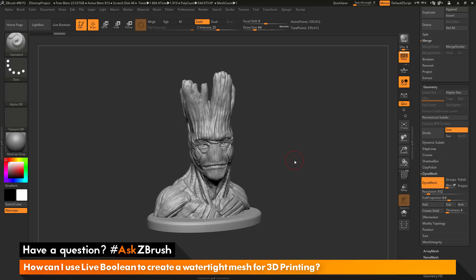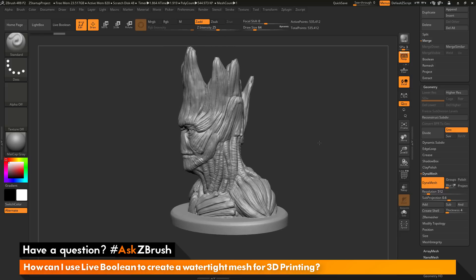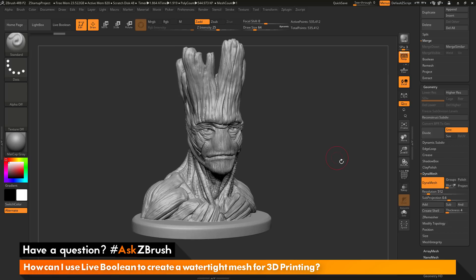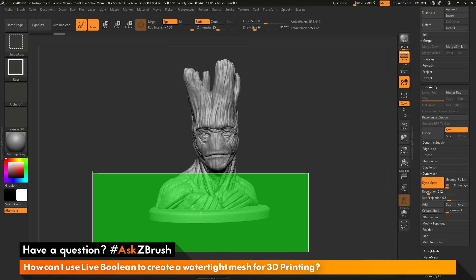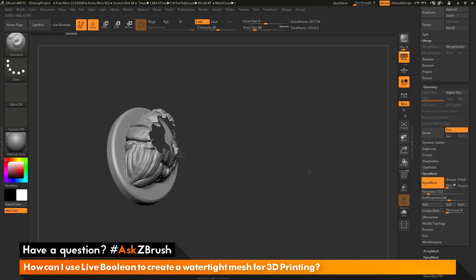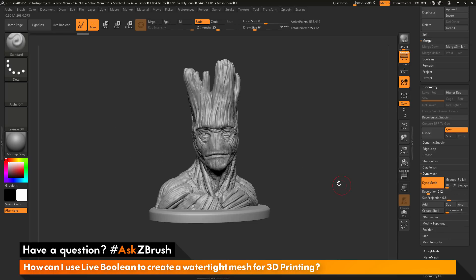Dynamesh is going to look at your model and distribute even topology across the entire surface. While it's doing this, if you have any inner penetrating geometry, it's going to weld those pieces of geometry together, giving you a single watertight mesh. If I take Groot now and just hide part of him here, you can see that he has an entire inner cavity now. So he's a completely solid watertight model.